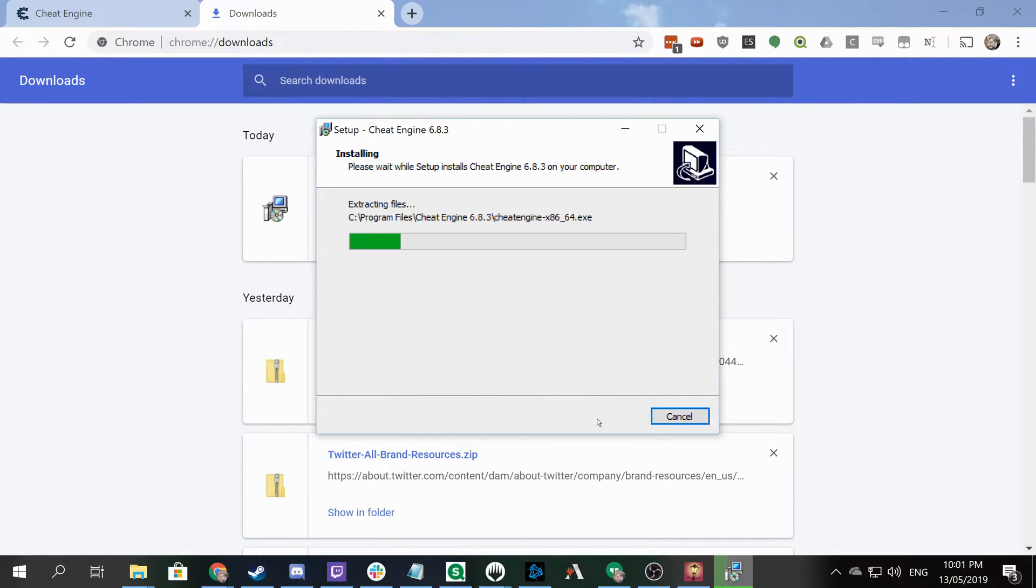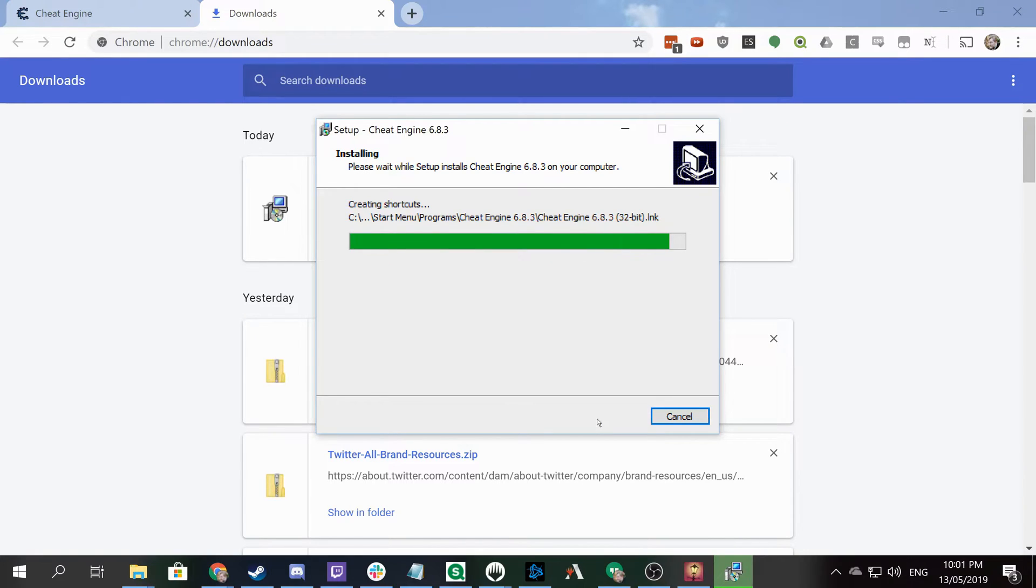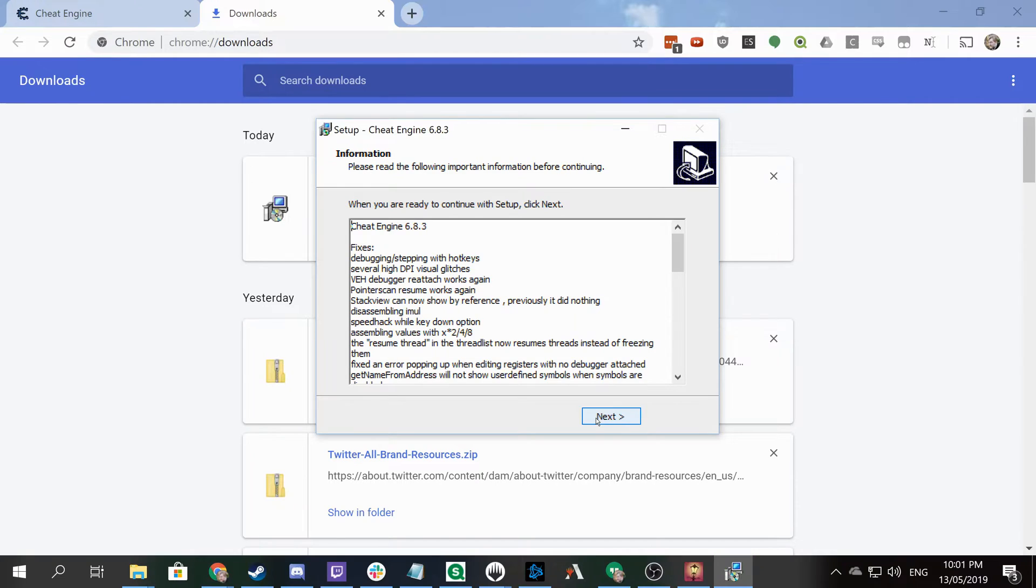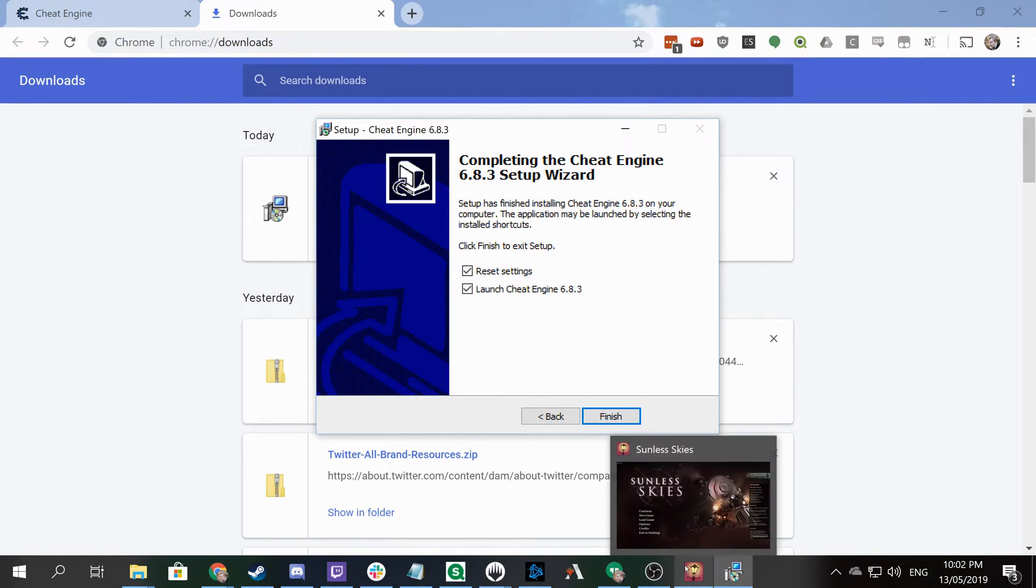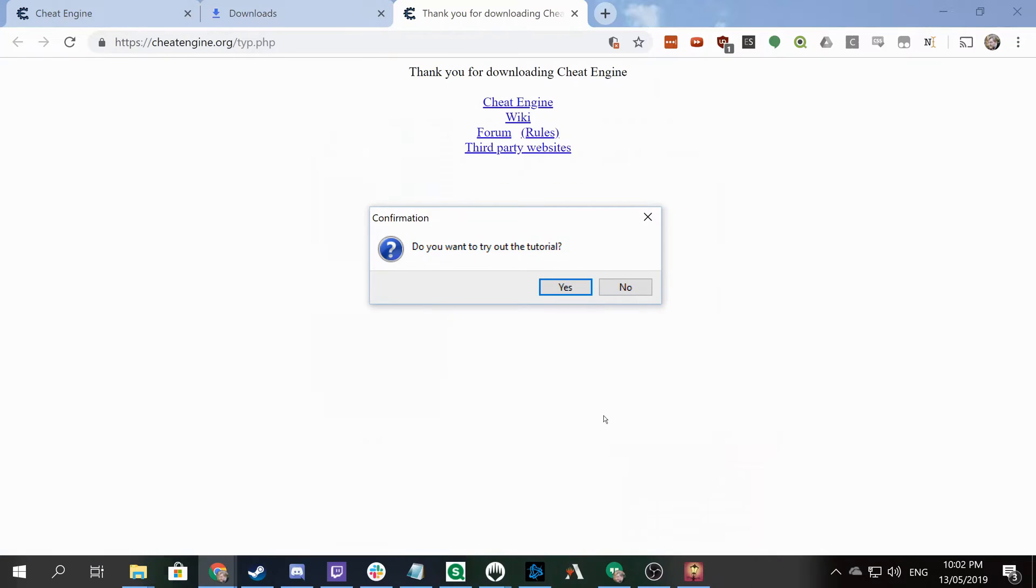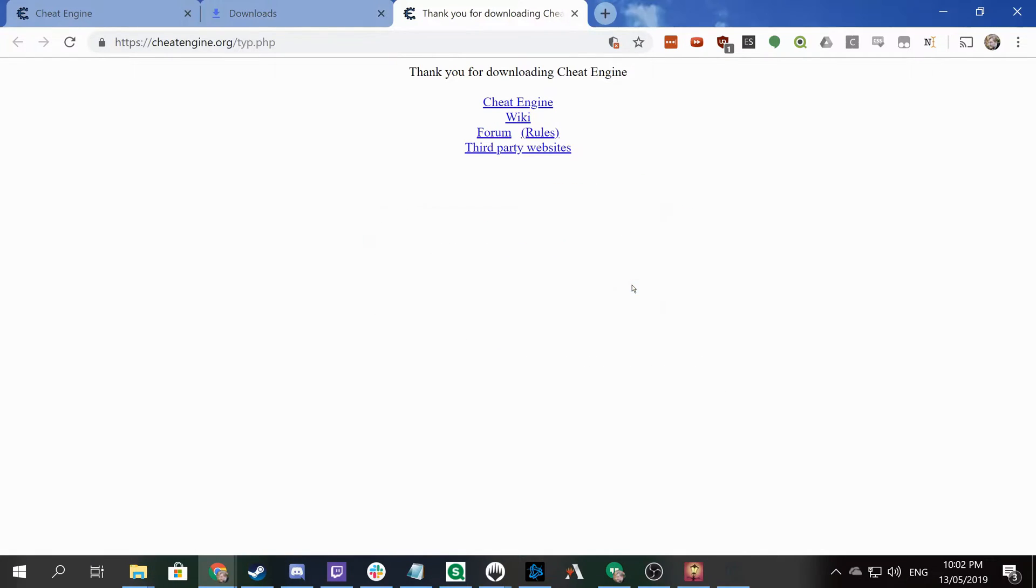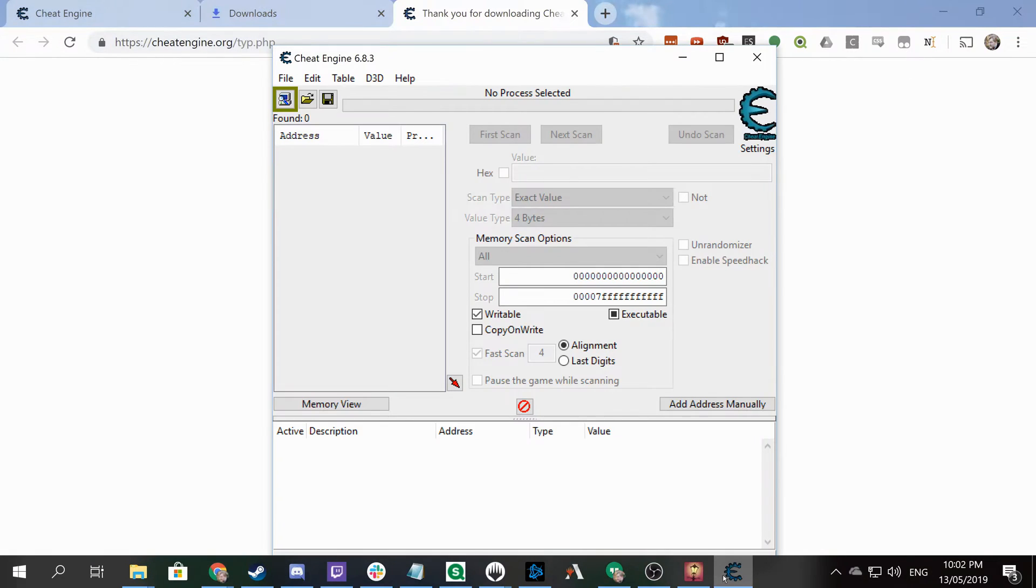We'll move through these next pieces - reset settings and launch Cheat Engine. You can see we've already got some of these running, so we're going to skip the tutorial and go through what we want to do here. What we're going to be doing is using speed hack.